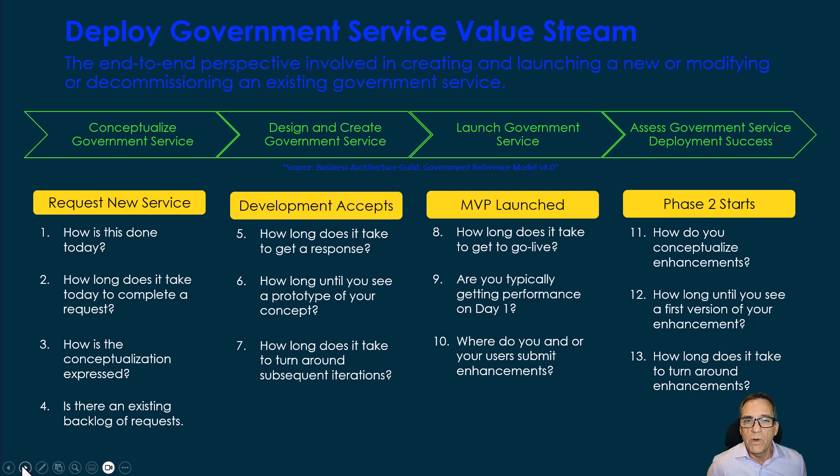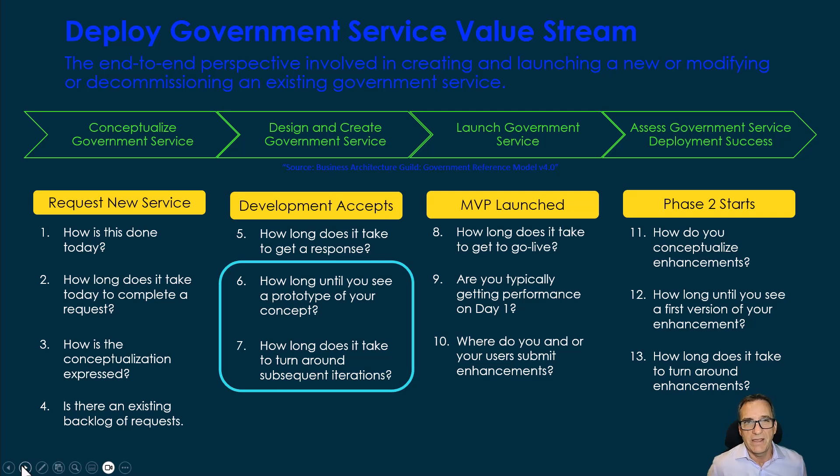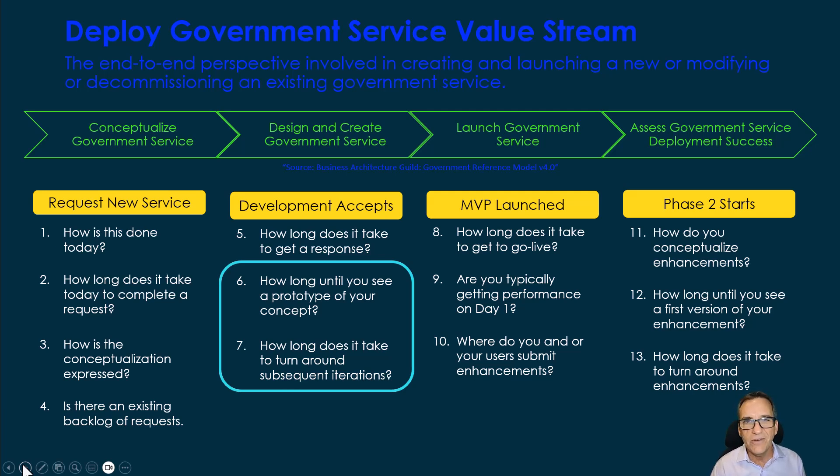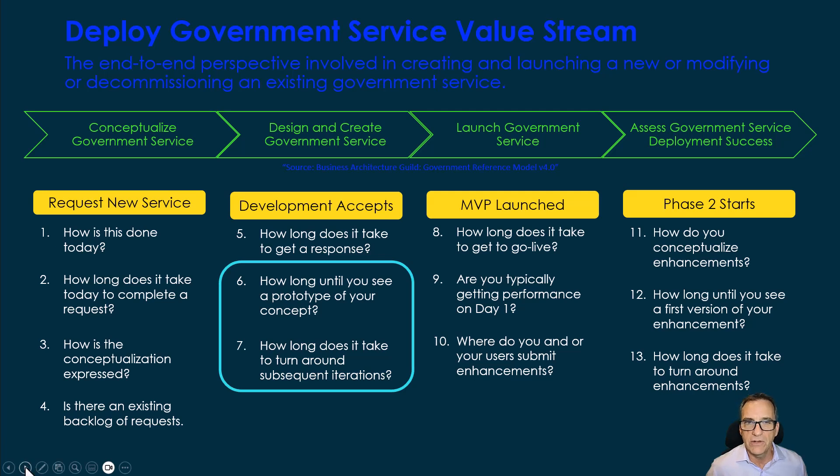What we learned is that a big part of the bottleneck is getting to prototype. How do I know if this thing that I'm going to use, this idea I have for a service, how do I even know it's going to work? Well, I need to get to a prototype before I can really understand that.